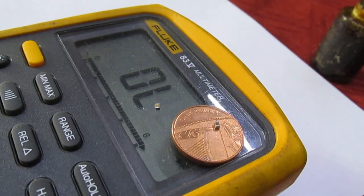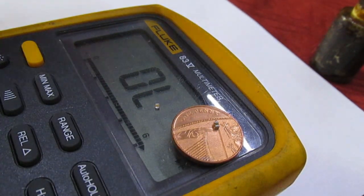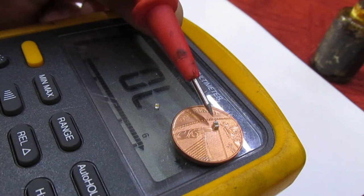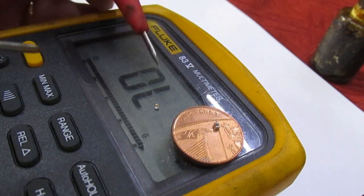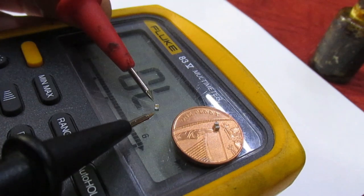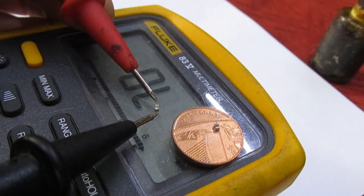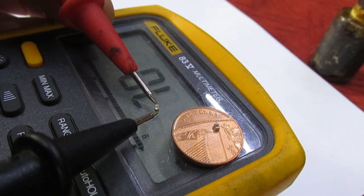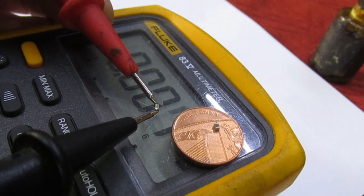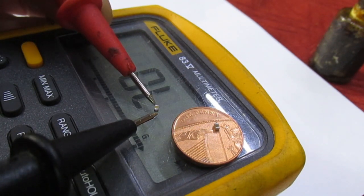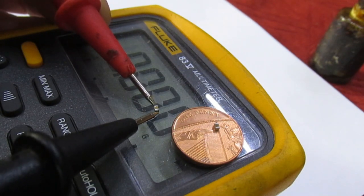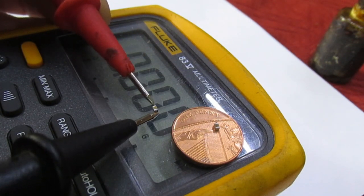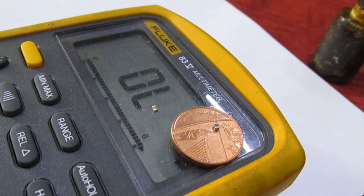Right, just to give you an idea what size these are, I put one of the two I've taken out on a penny. And also this is the faulty one, so I'll put the Fluke meter on the diode range. And as you can see, that's the one that's short circuit.